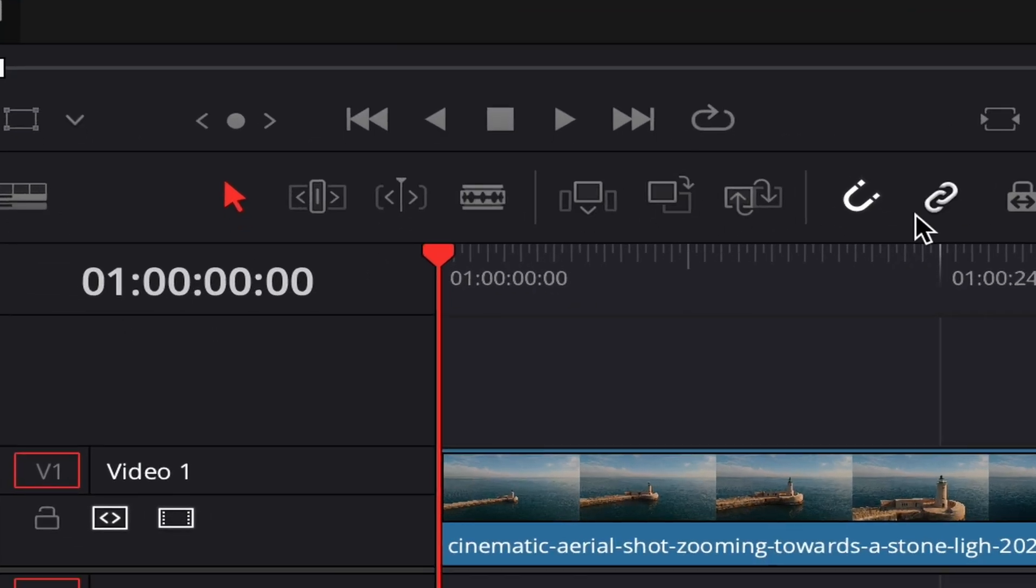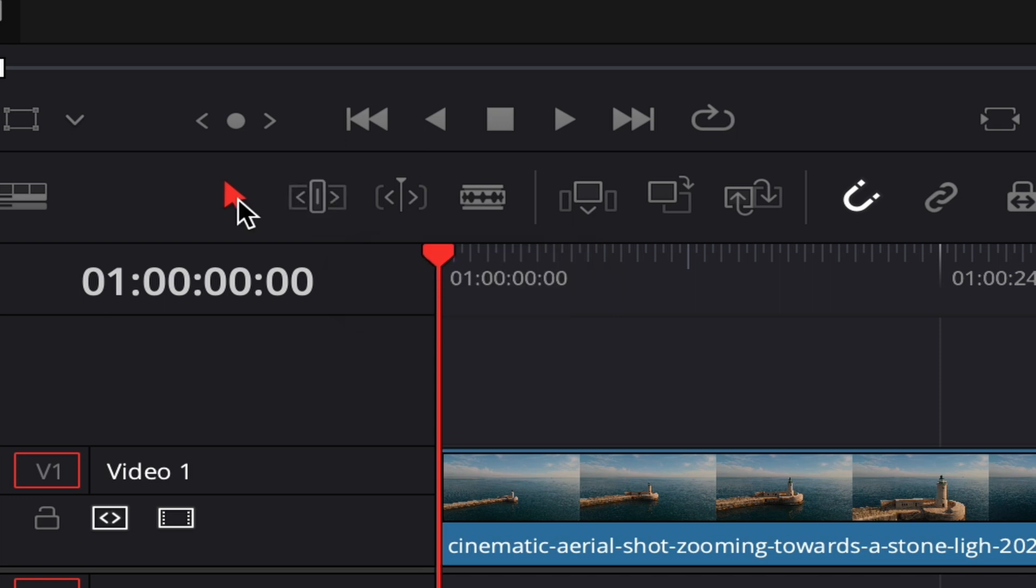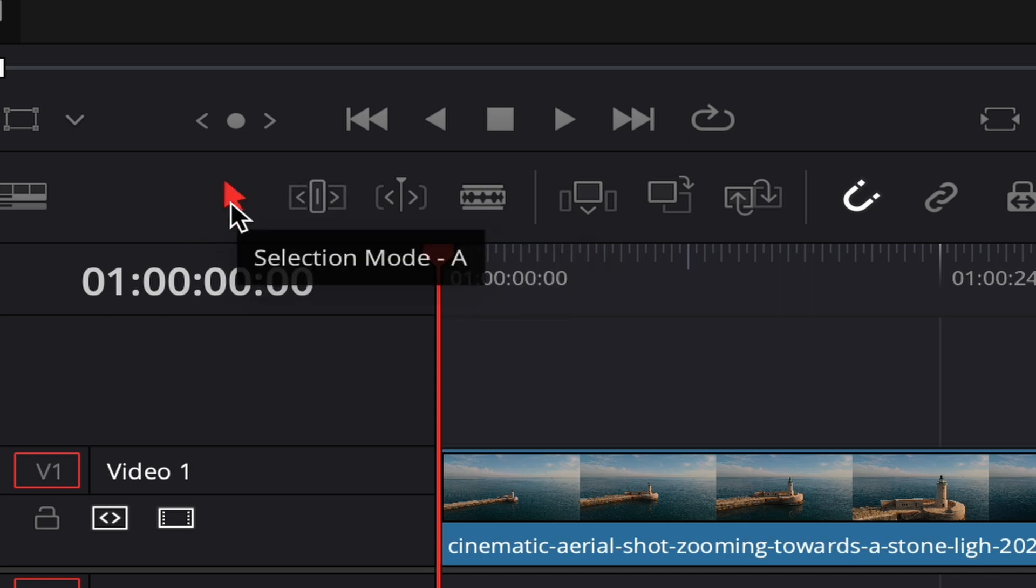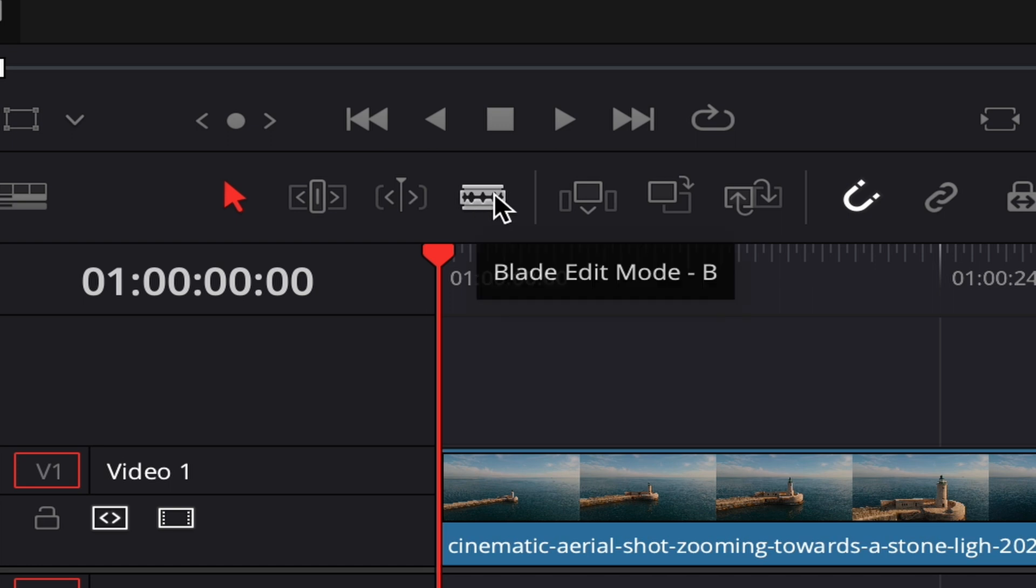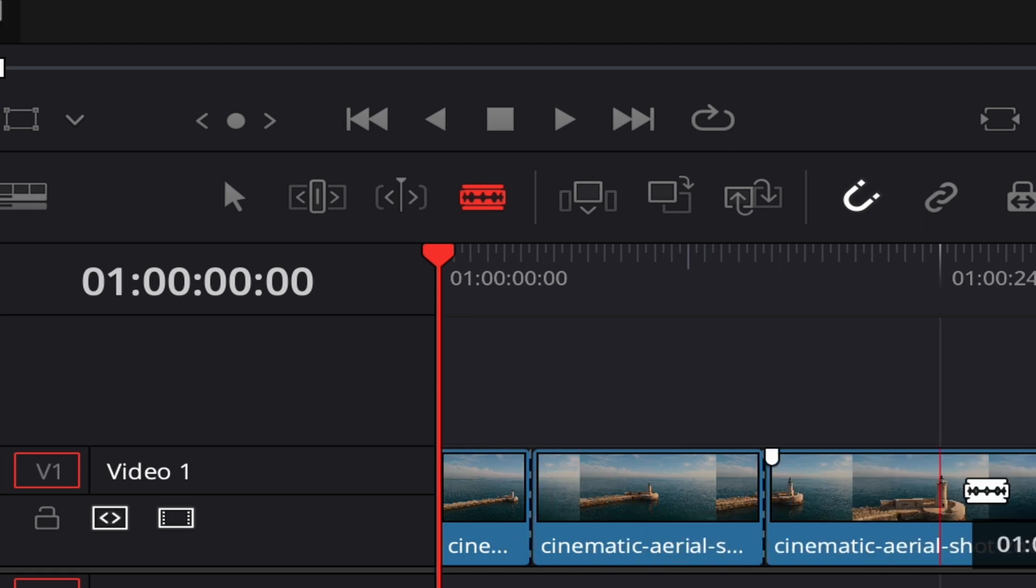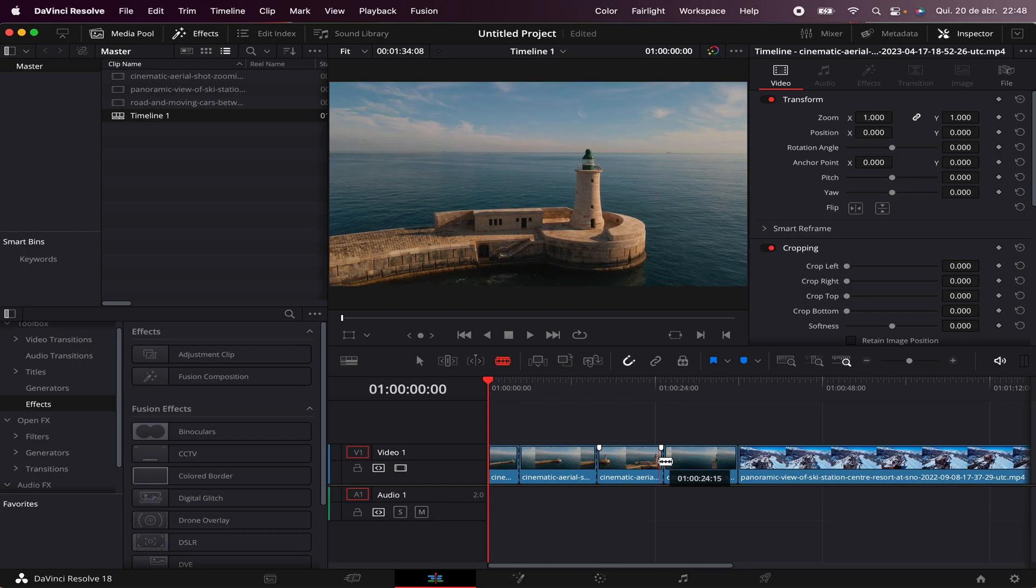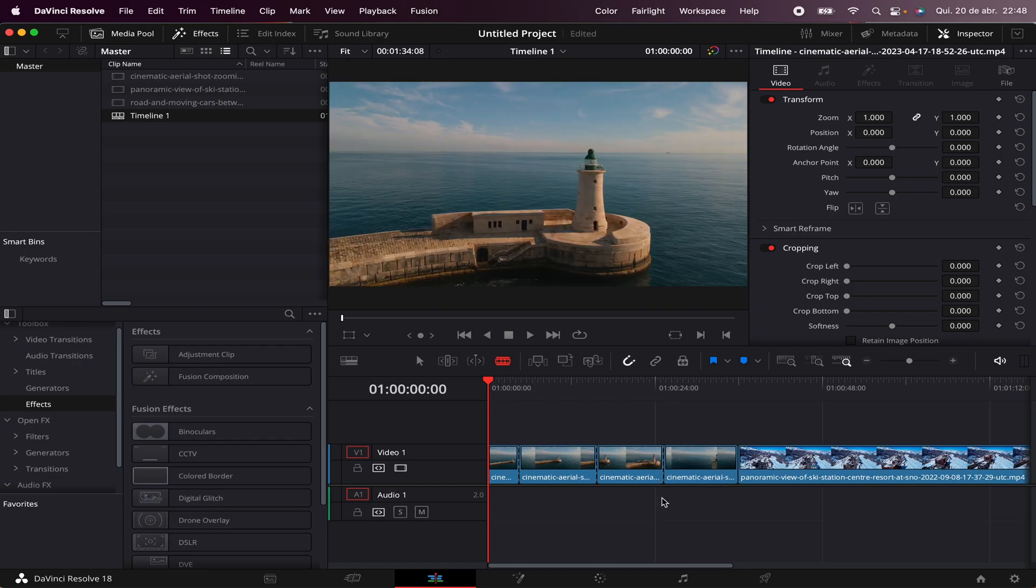If you take a look here, you'll see many tools to better edit your project. In here you have the Selection Mode, which you can also select by hitting A on the keyboard. And here you have the Blade Mode, which you can select by hitting B on the keyboard. That will automatically make this blade appear. Now you can cut your footage, and if you hit Command Z or Control Z on Windows, you can undo what you've done.